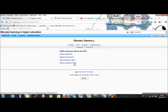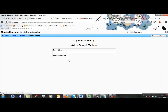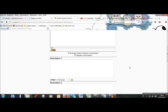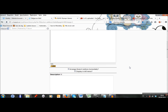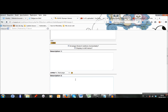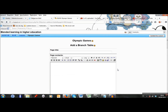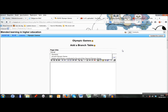I can add a branch table or add a question page. The other options are not so interesting for us. We will start by adding a branch table. A branch table is a special kind of page to which you can add content and in which you can create links to other pages. So it's very suitable to create a table of contents for your lesson. The page title is Olympic Games.